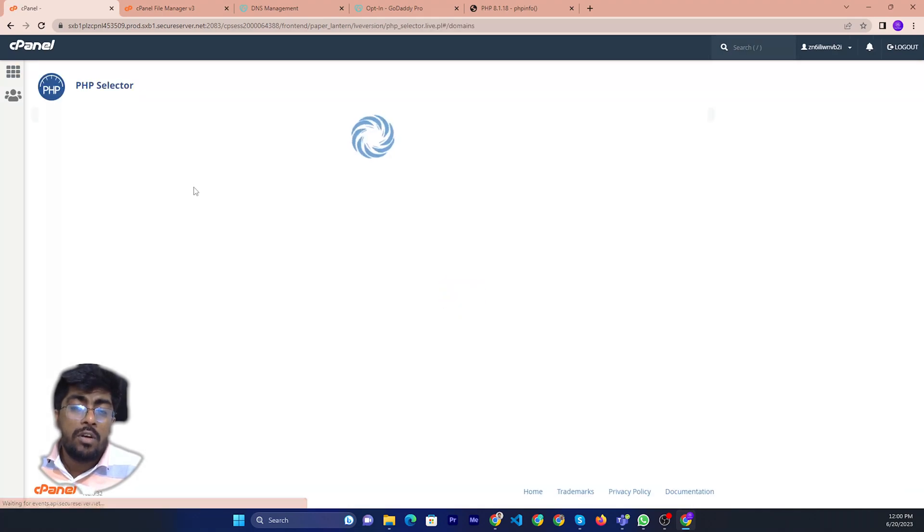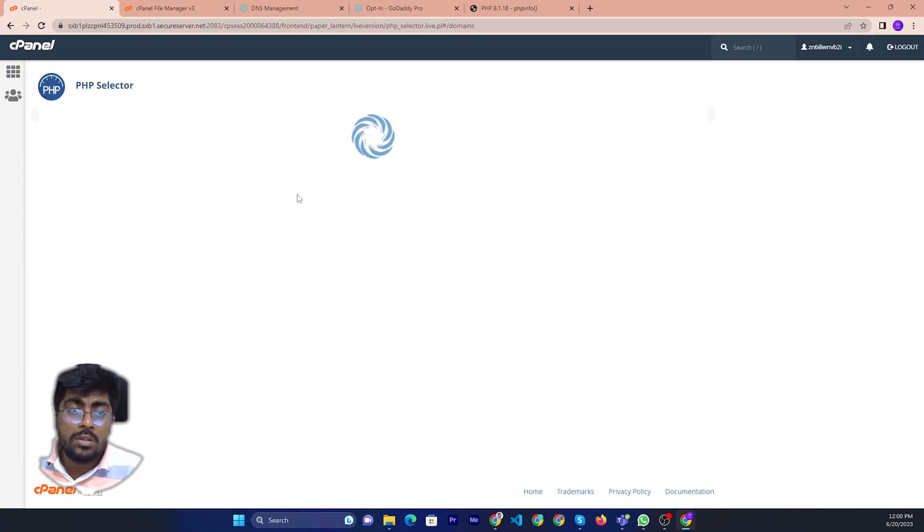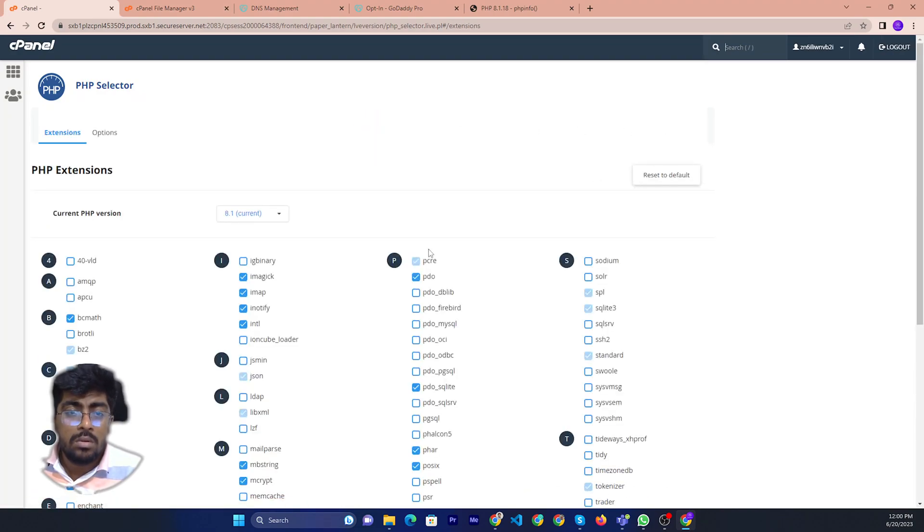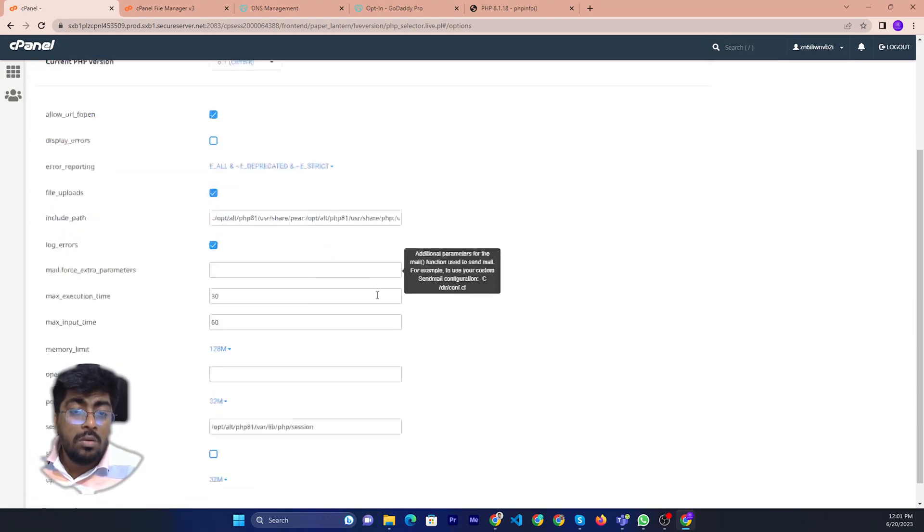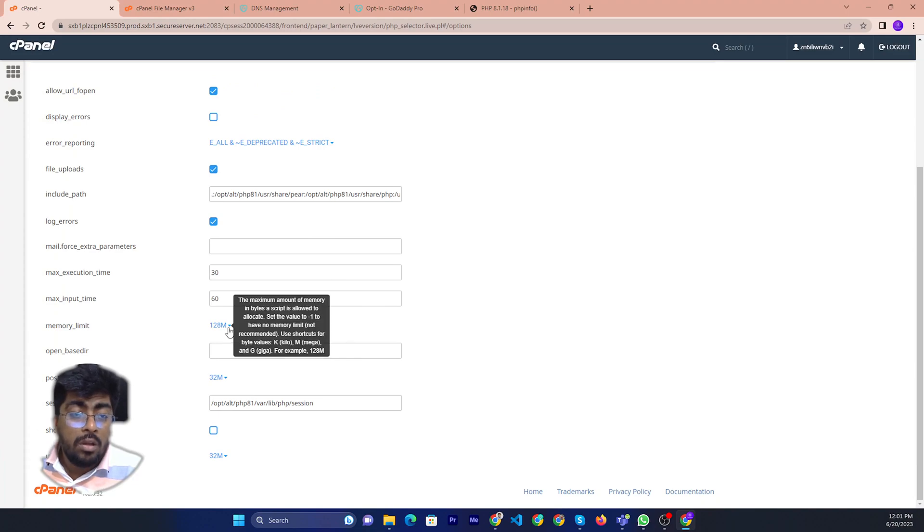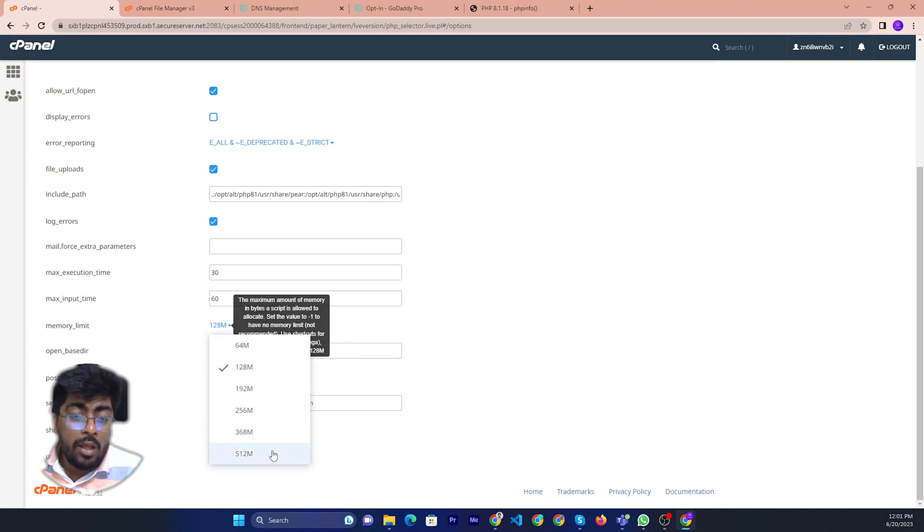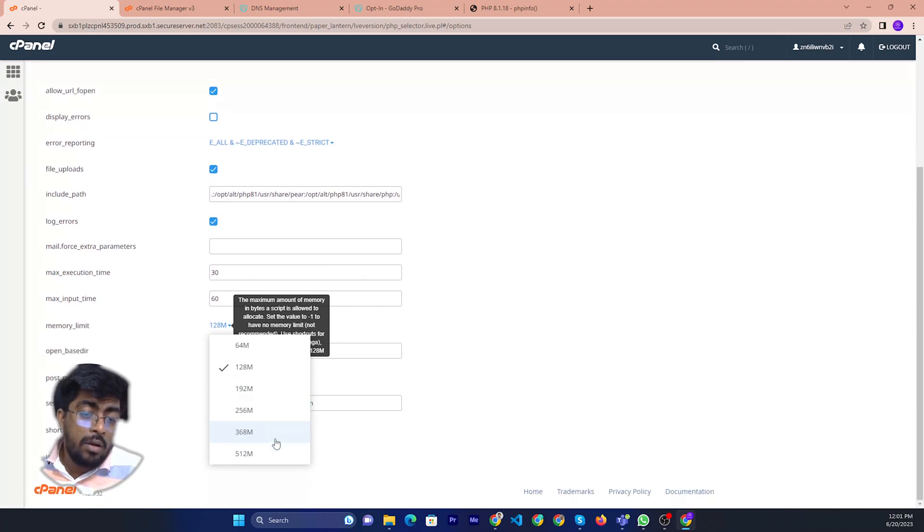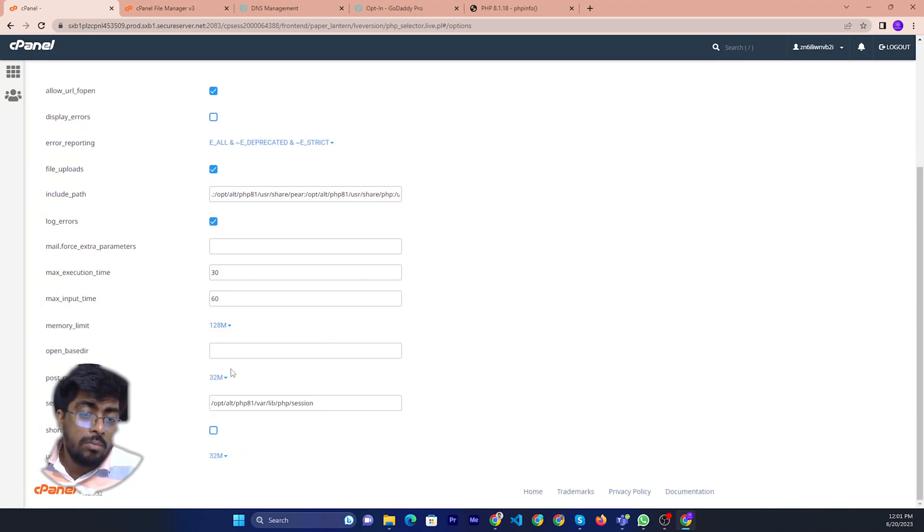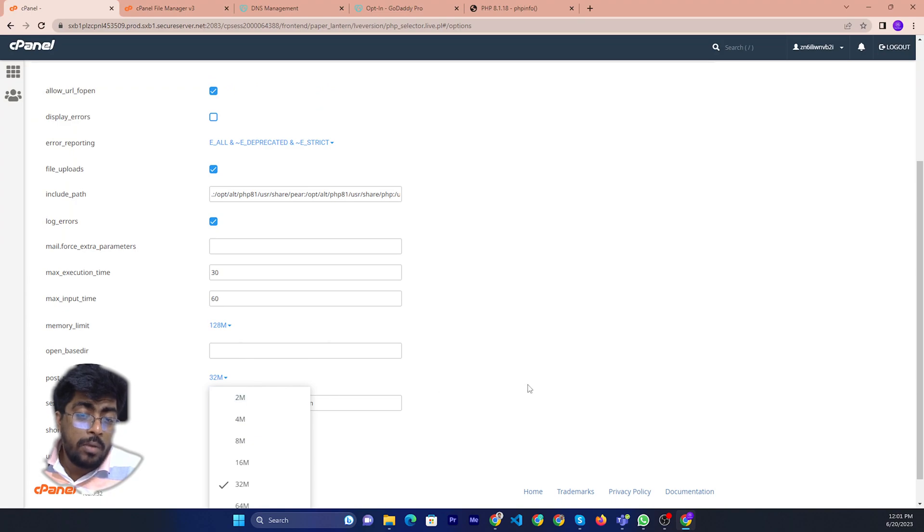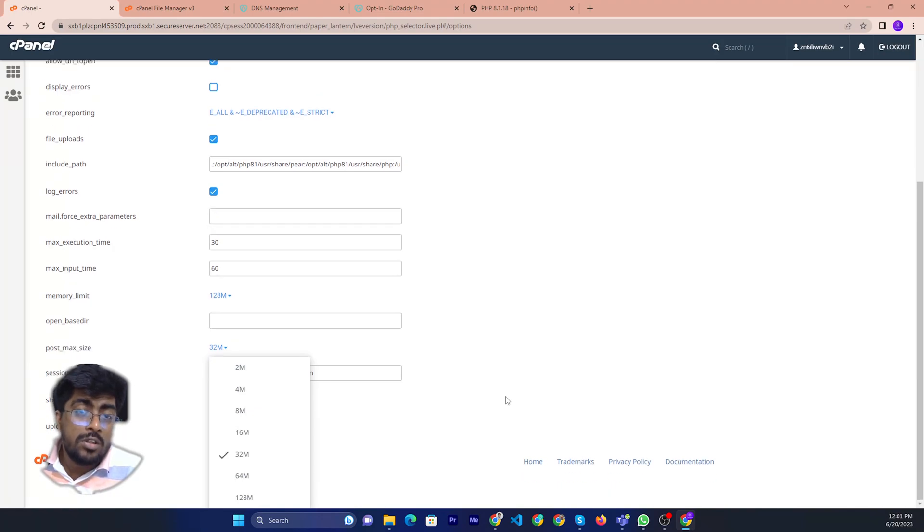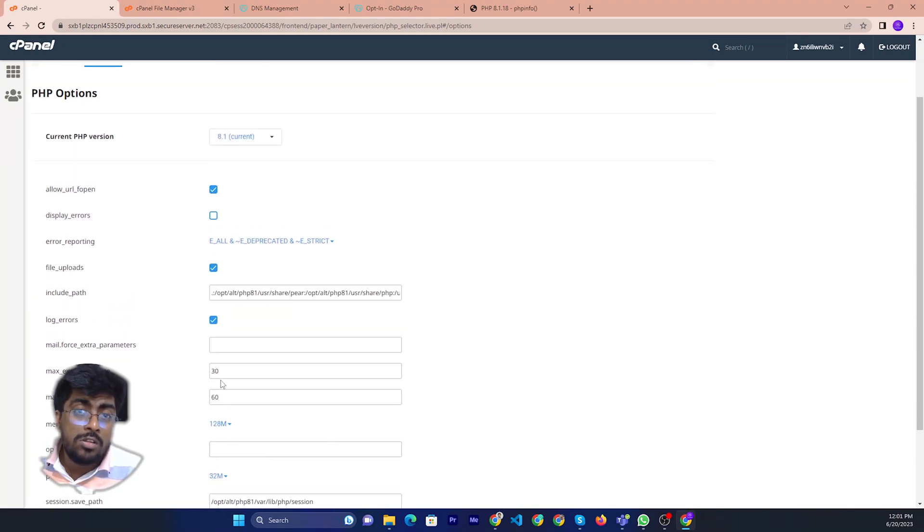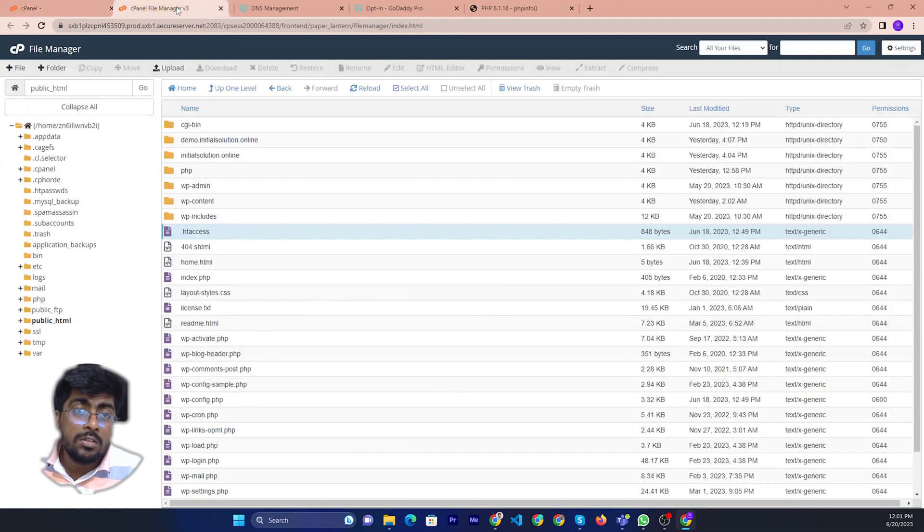After clicking PSP, select version, then just select option. Then you can change from here like memory limit. Memory limit here is 512, 512 megabytes, and max force size 32 megabytes. So if you change from here, you can also change other things.